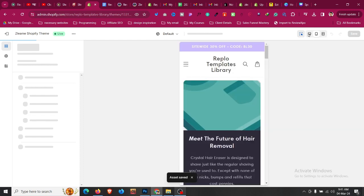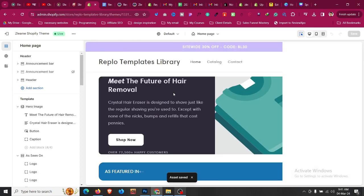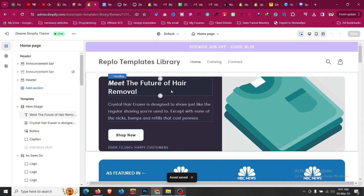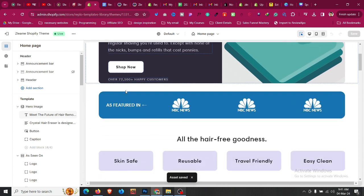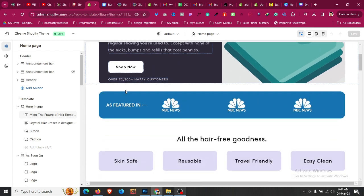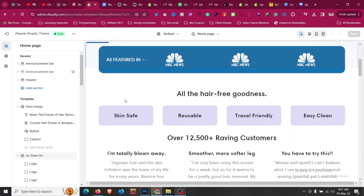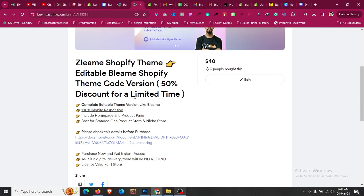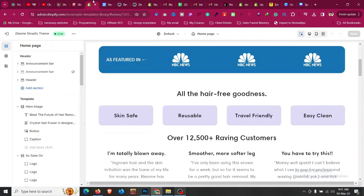This is a high-converting Shopify theme for one product stores like Shrine or Blimey. If you want to use this theme in your store for your one product store or your next product, just purchase it. The link for this product and theme will be given in the description.